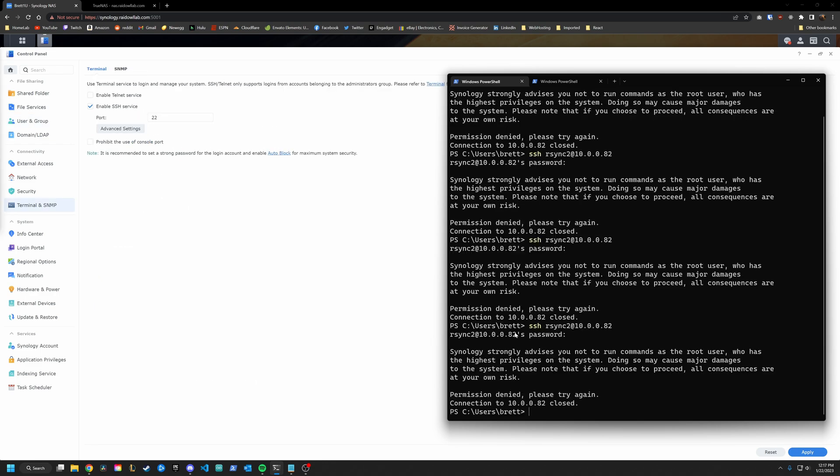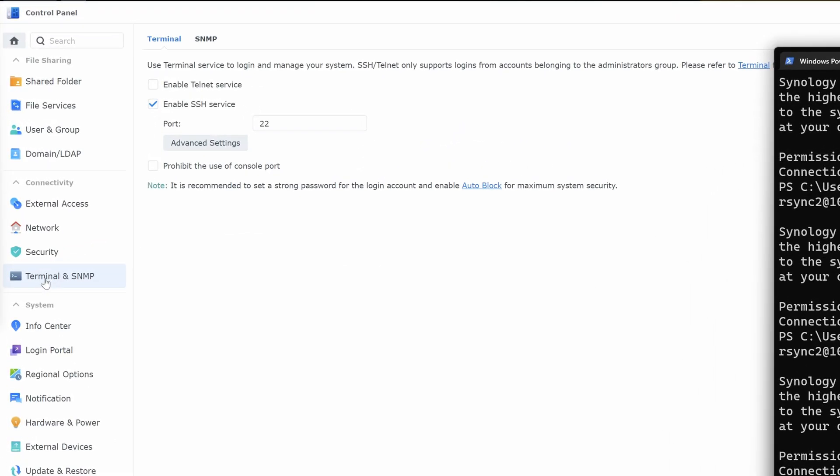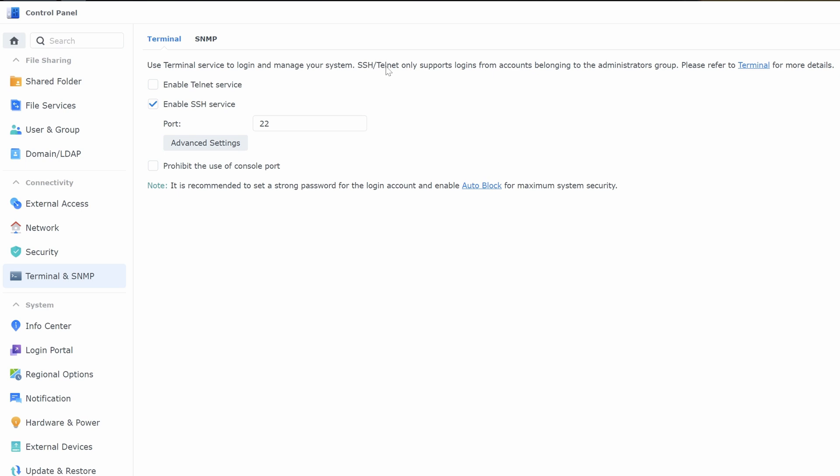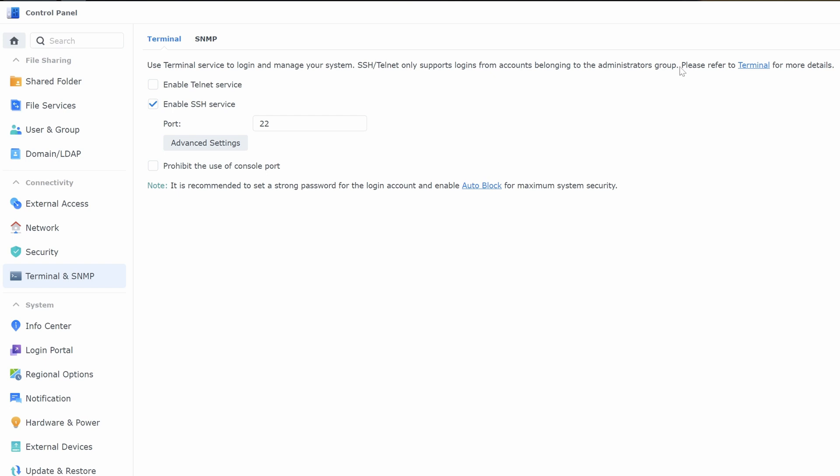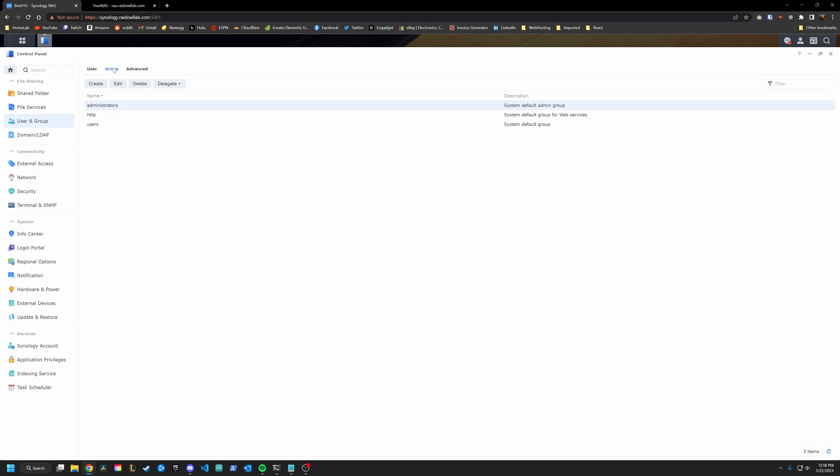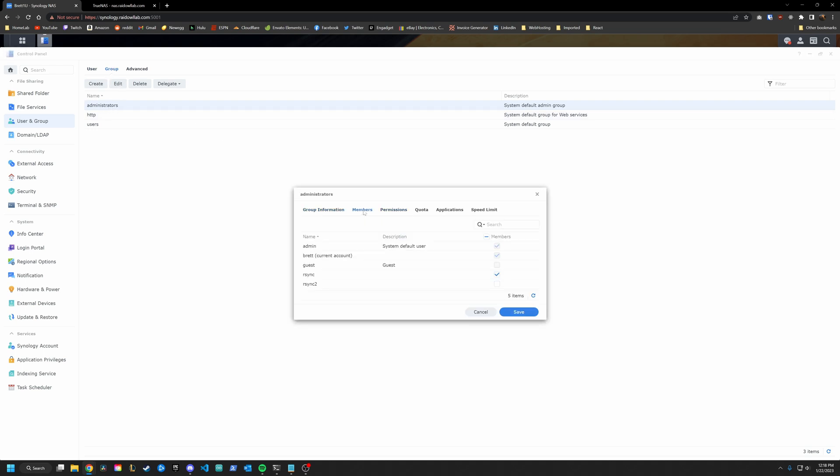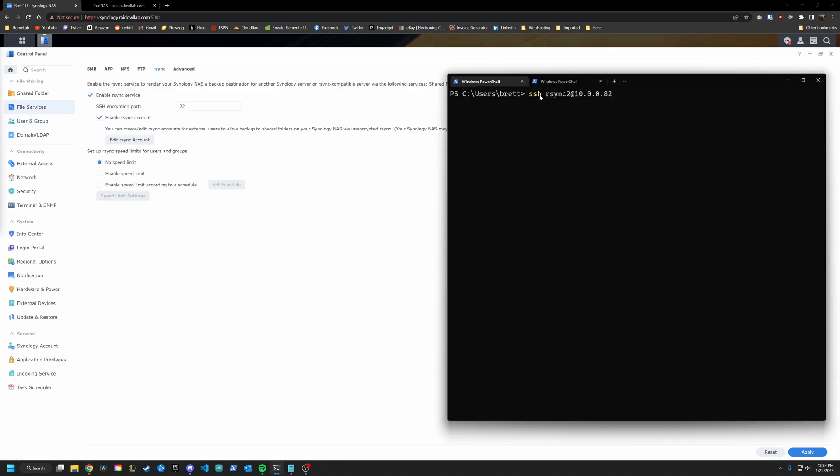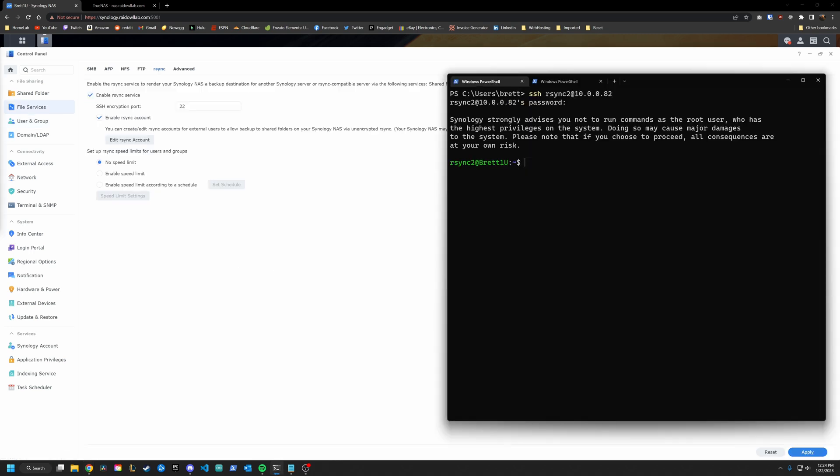Okay, I just remembered something about the Synology ecosystem. So first of all, make sure when you go into terminal and SNP in the control panel that enable SSH service is checked so that you at least have SSH. And one thing you'll see up here is that SSH/telnet only supports logins from accounts belonging to the administrators group. So I bet you can guess where we messed up. Go into user and group, go into groups, administrators, edit, members, and you will see that, yep, R-Sync 2 is not a member. So we're going to add it and hit save. All right, now we're going to try to log in again. Bada bing, bada boom, we are in.